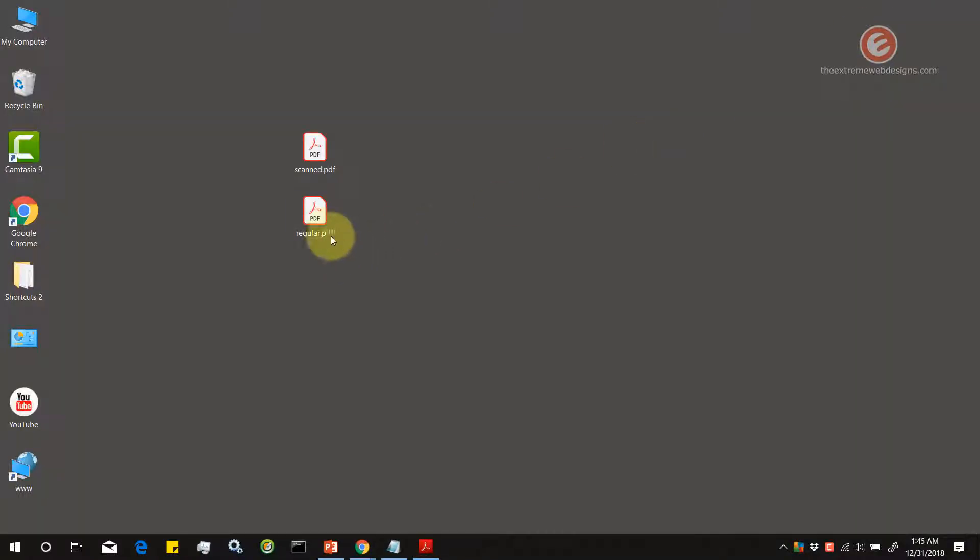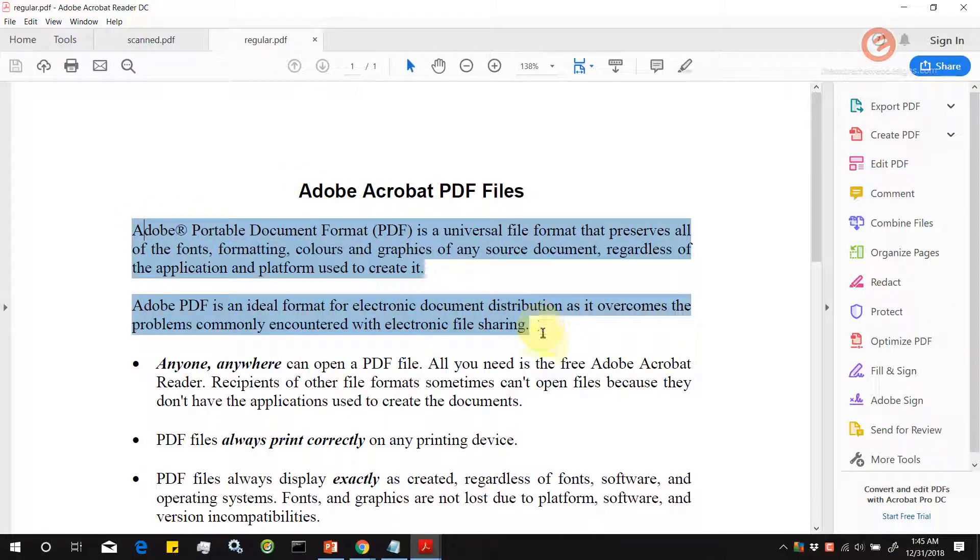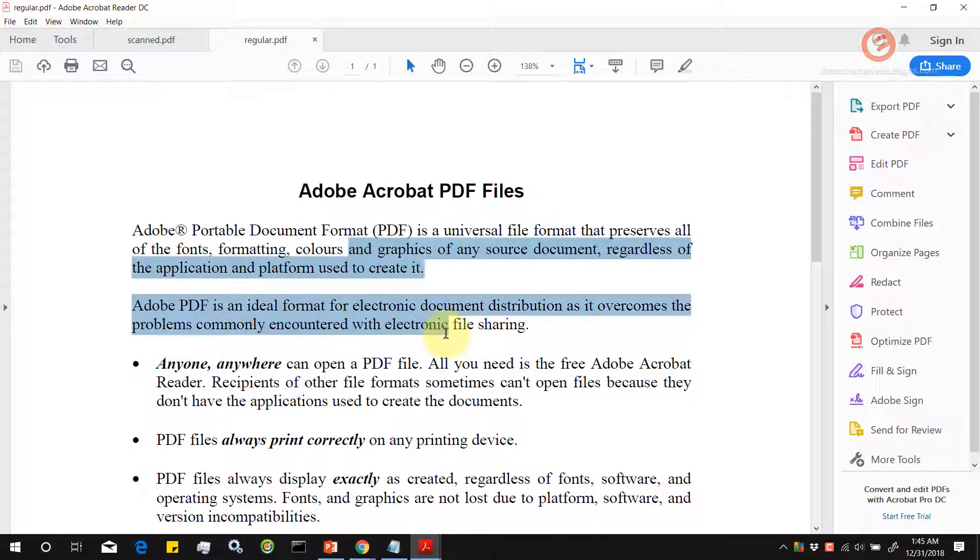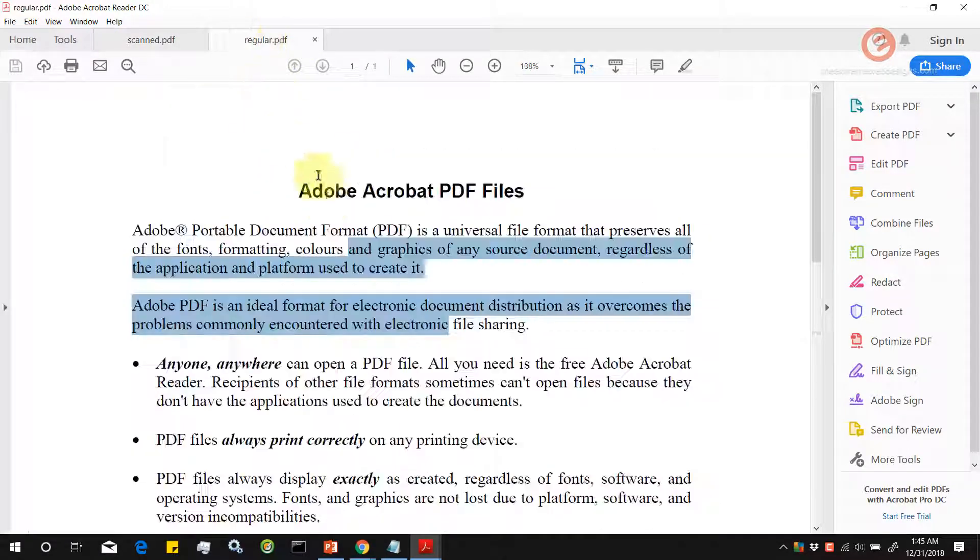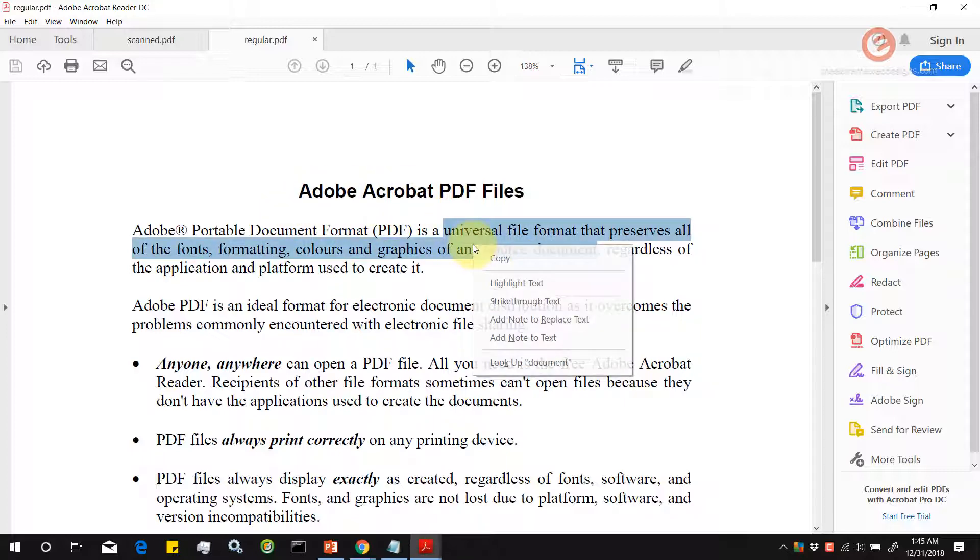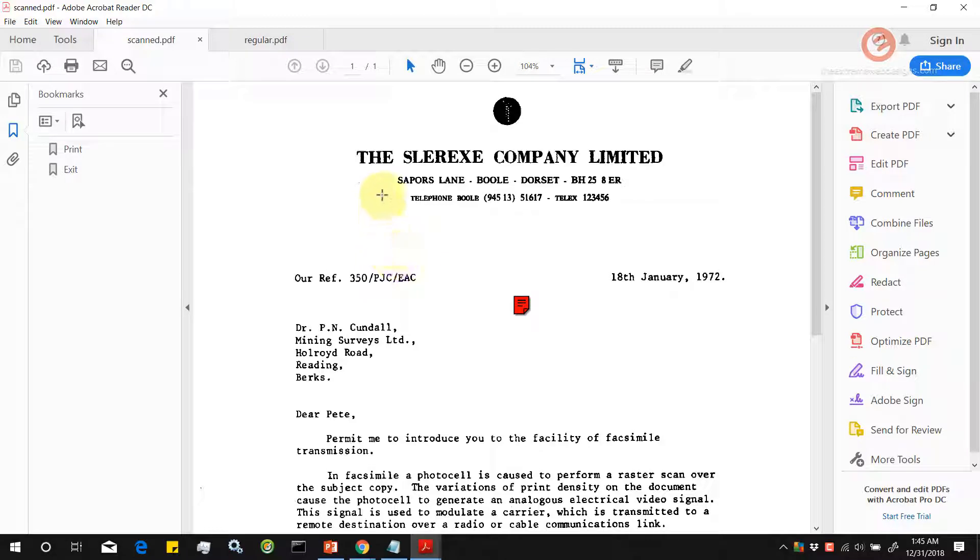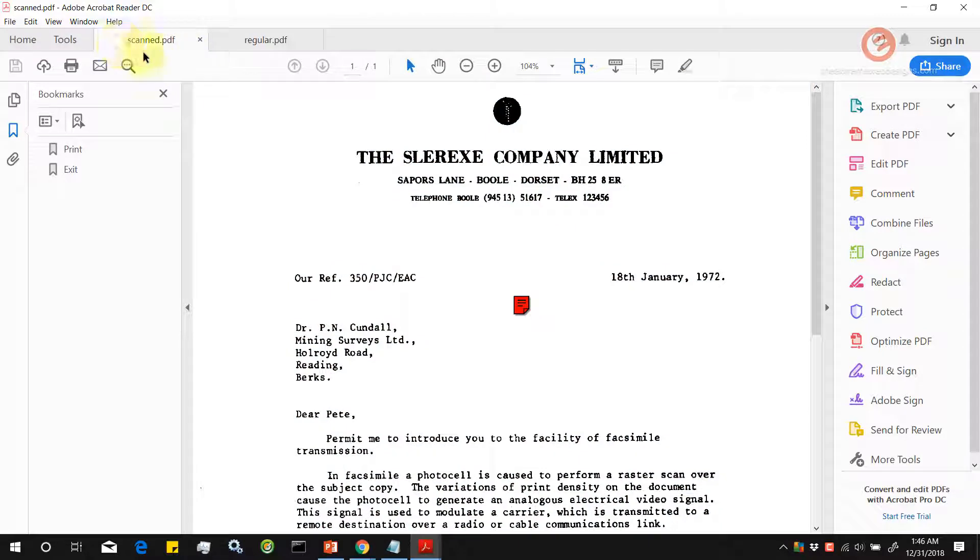Let me show you how the regular PDF is. As you can see here, I can select any part of the text. This is the difference between a scanned PDF and a regular PDF wherein in a regular PDF, I can select the text as I want, I can right click and copy. But in a scanned PDF, if I right click, it says copy image.